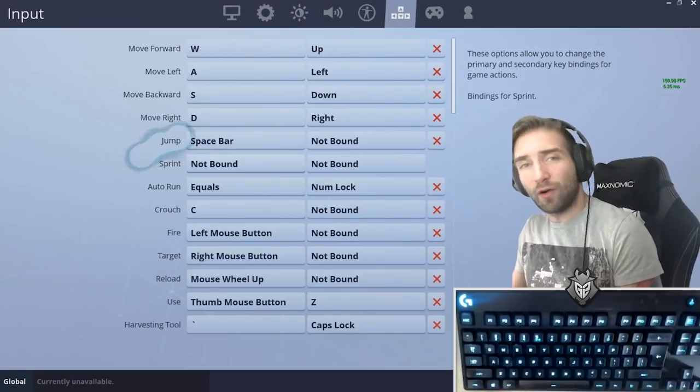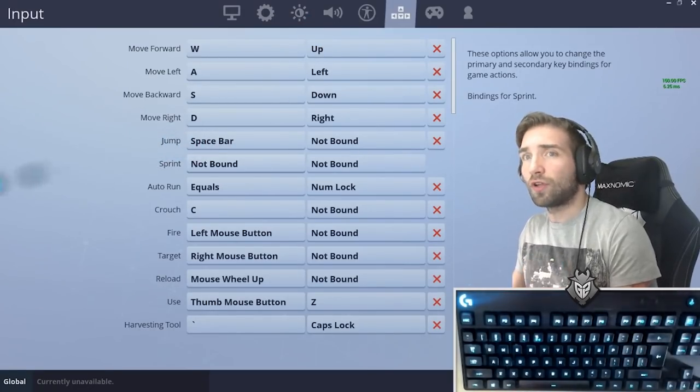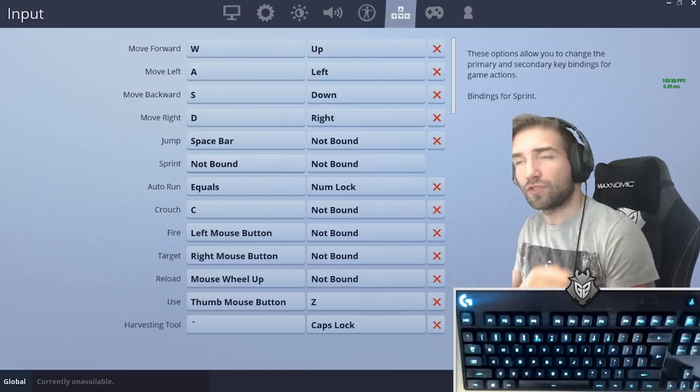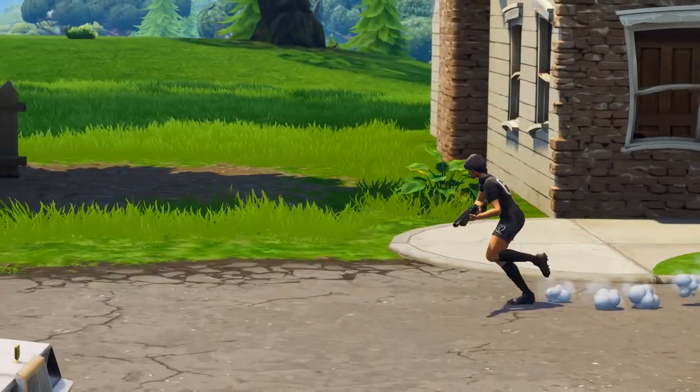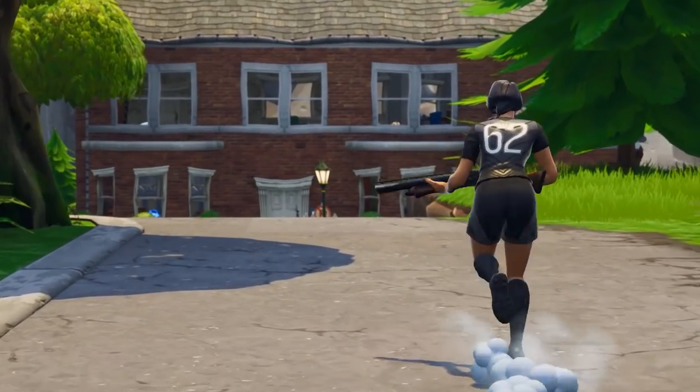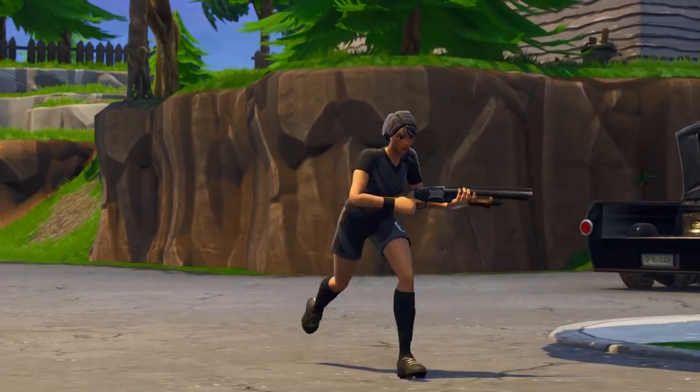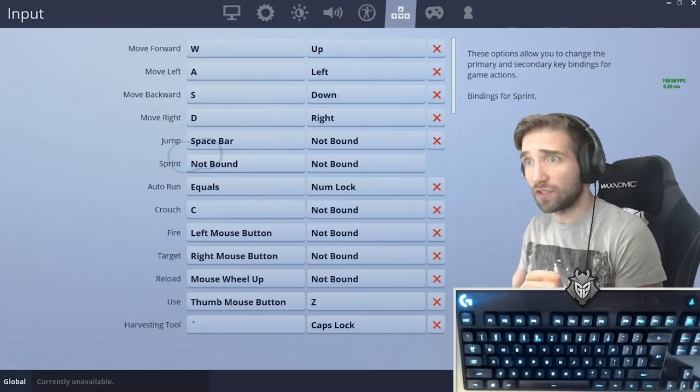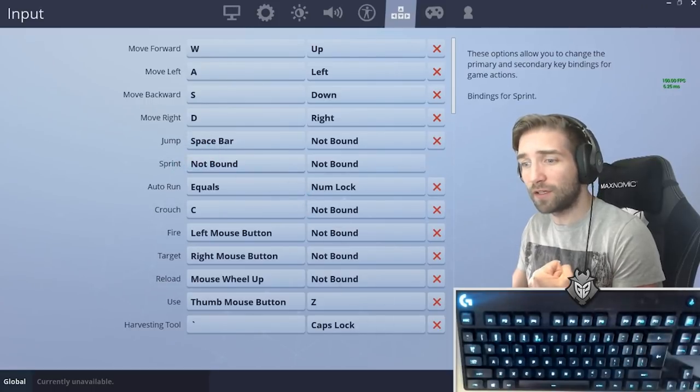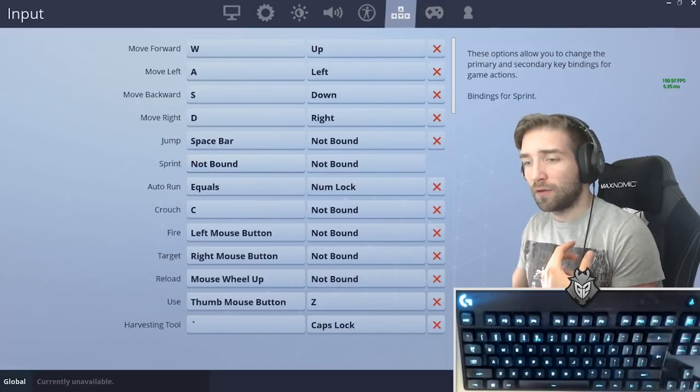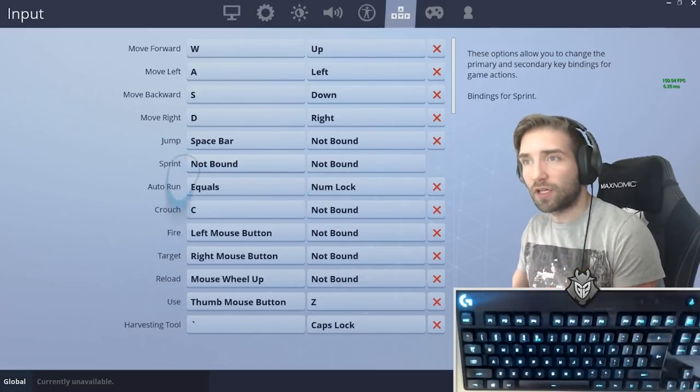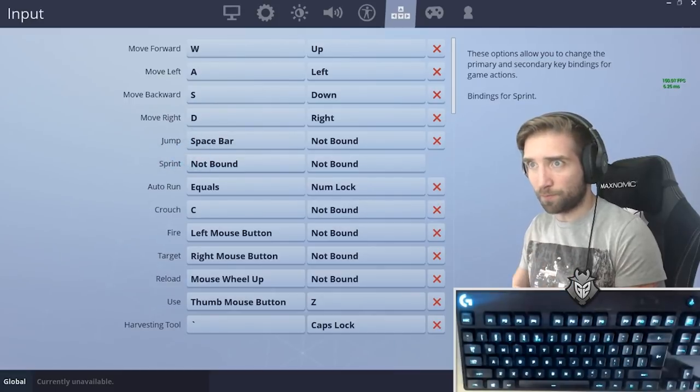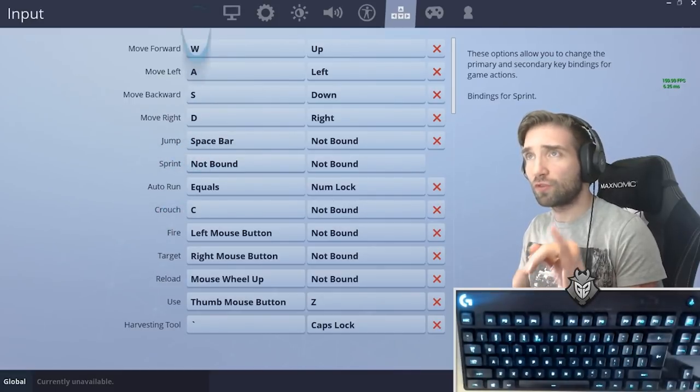Fortnite allowed you to not have sprint in the binds since there's a sprint by default option. I'm using the sprint by default option since I find it convenient that I don't have to press sprint all the time, so it frees my one finger, which is the pinky, to do something else.